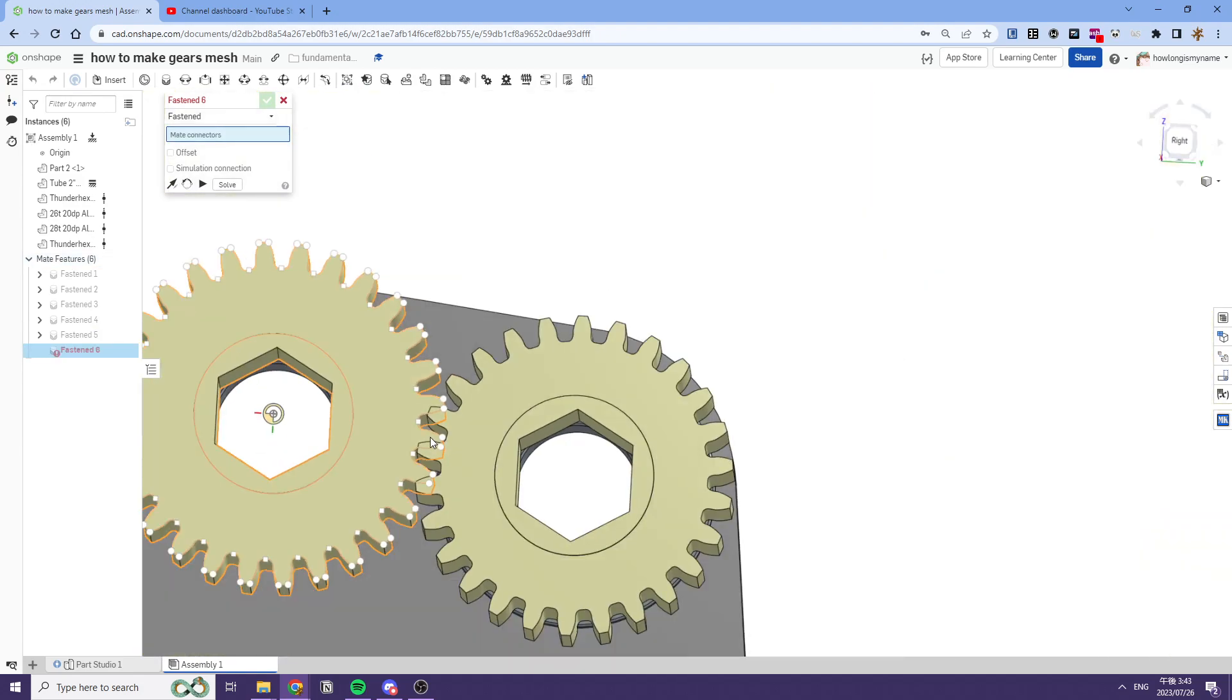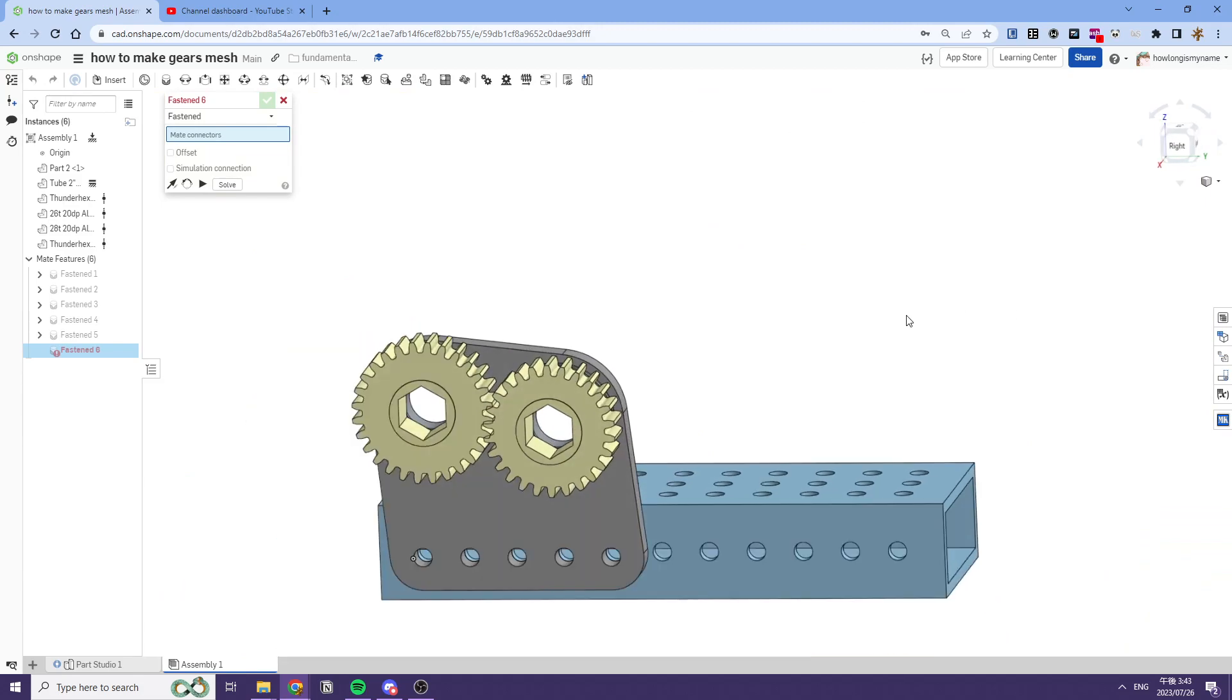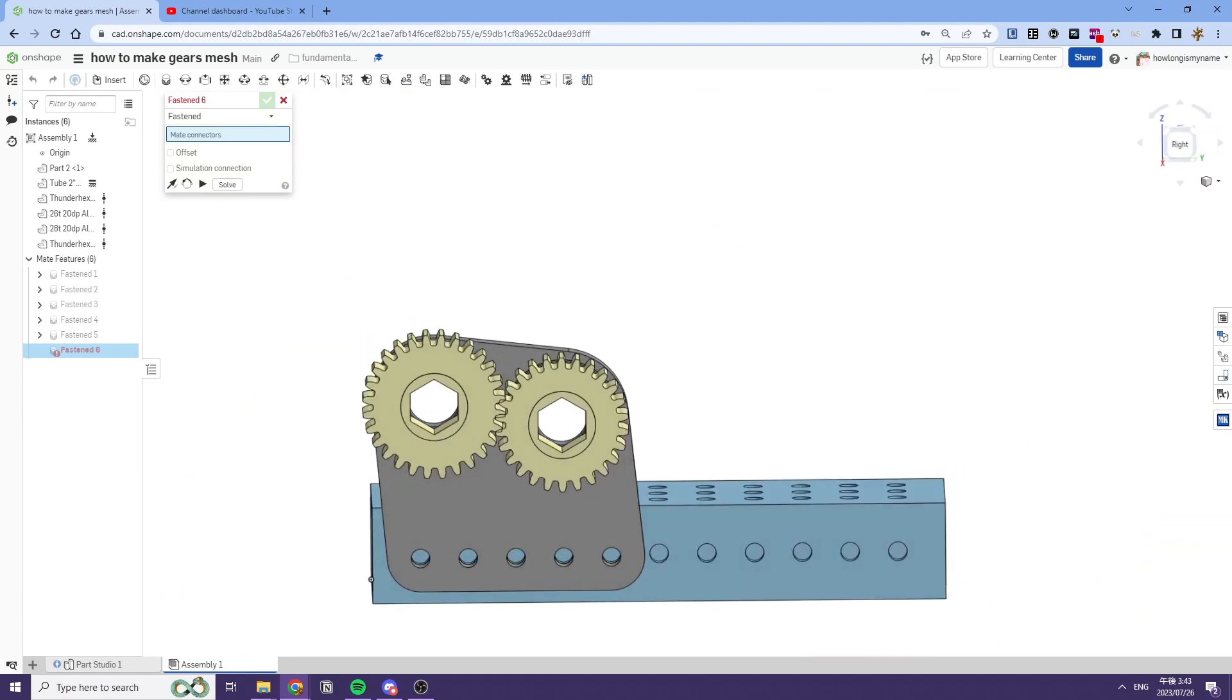Though it looks a little sketch, they mesh. That's crazy. Thanks for watching, hopefully that was useful.